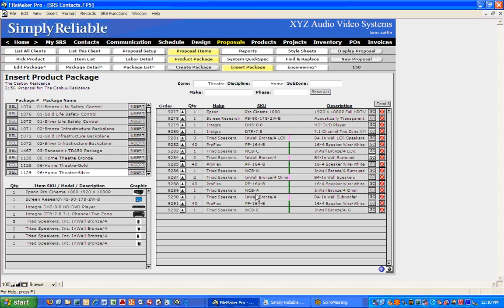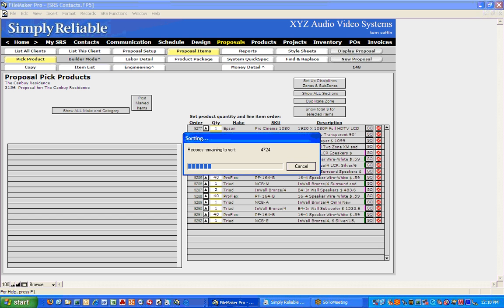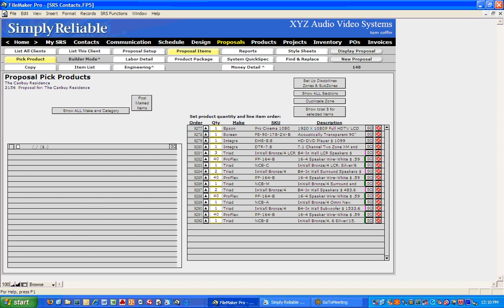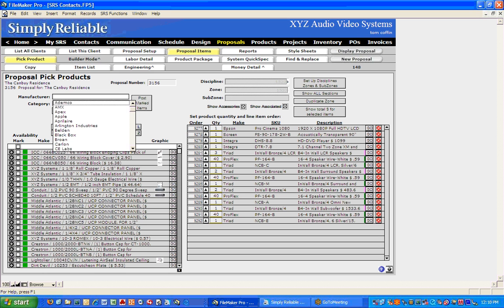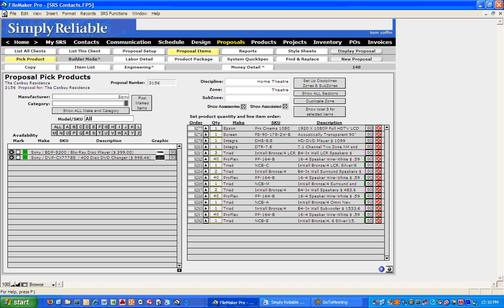Now everything's loaded in there, but there are some issues. This package that we developed a while back has an HD DVD player, which we're not going to sell because it's old technology now. So I want to add a Blu-ray instead. I'll come over to Pick Product and search by Sony — that's the Blu-ray player I have in here. Here's our Blu-ray, so I'm going to click the plus sign and add that to the package.